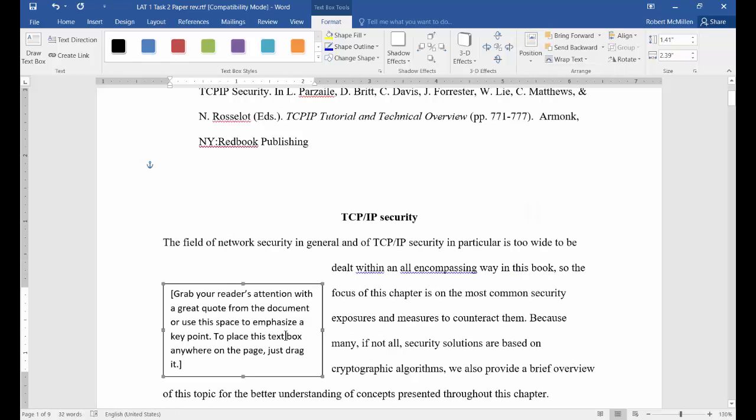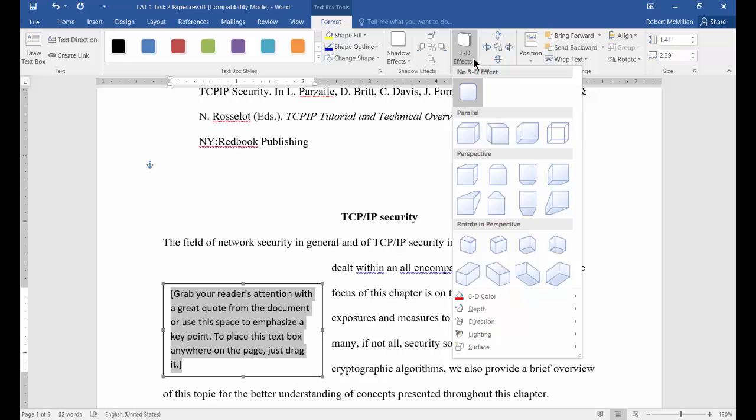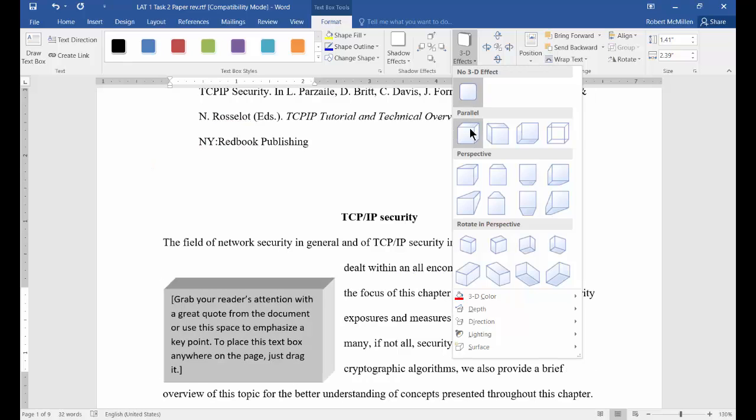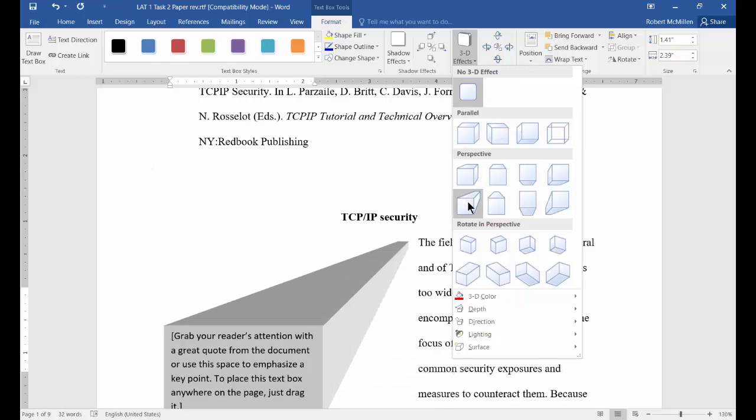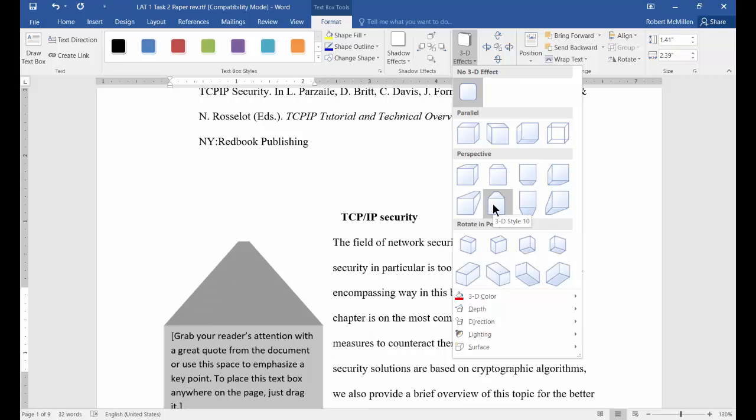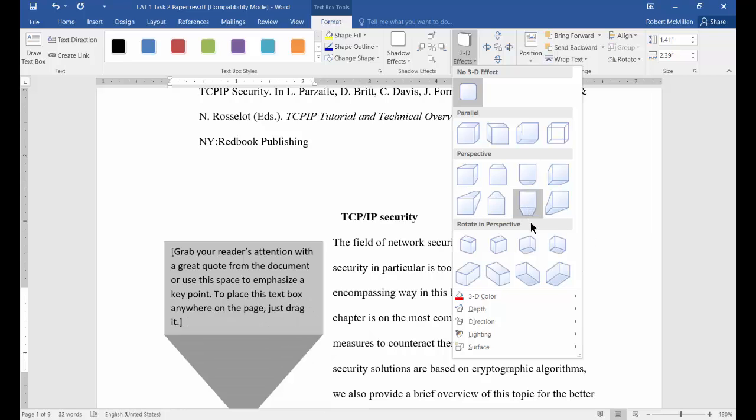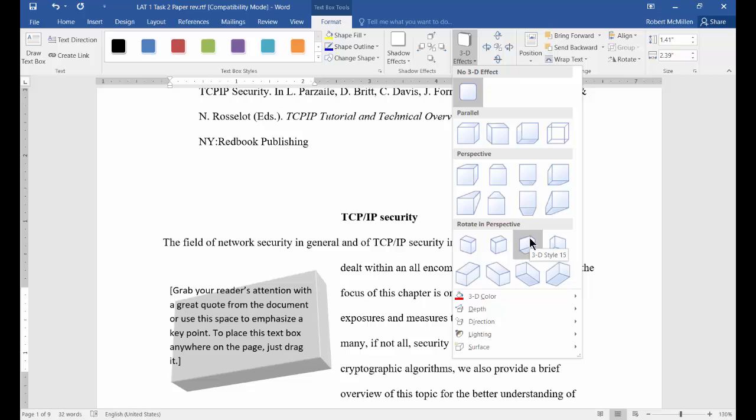You can also do some interesting 3D effects. Hit the drop down, turn it into a nice cube. Let's give it some 3D. Oh, that's really cool. That will grab some attention right there. Very nice.